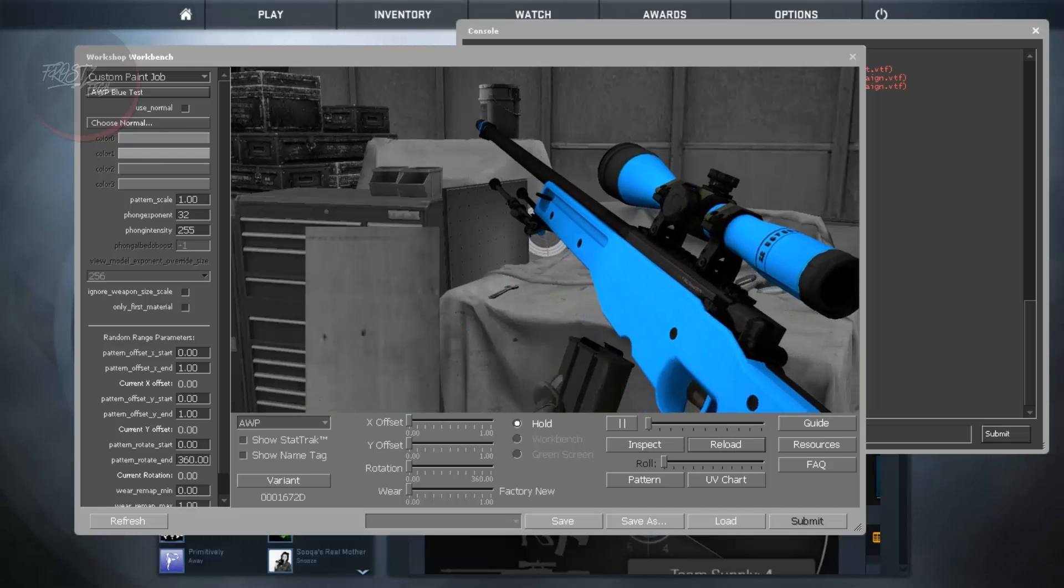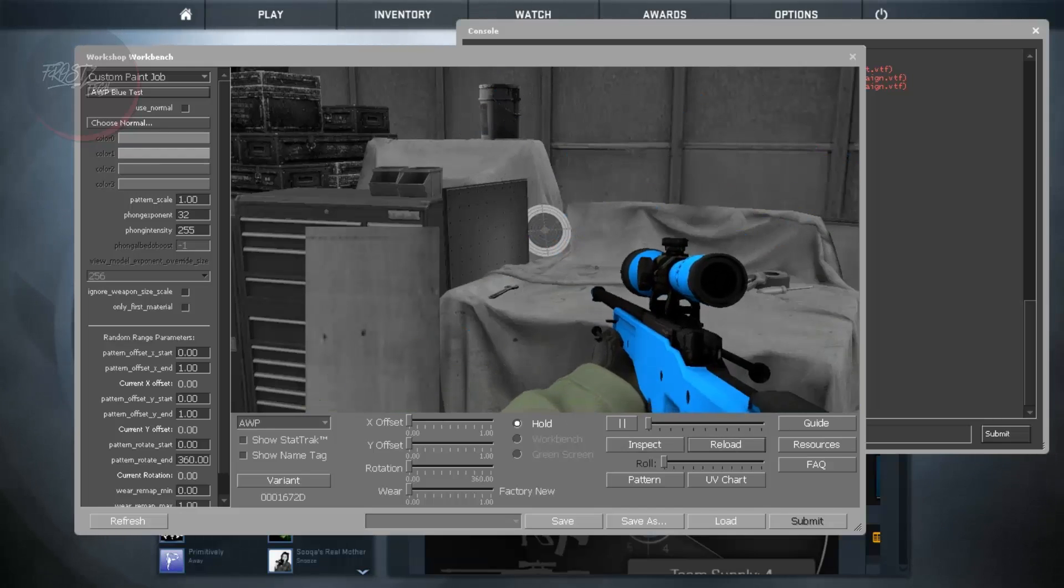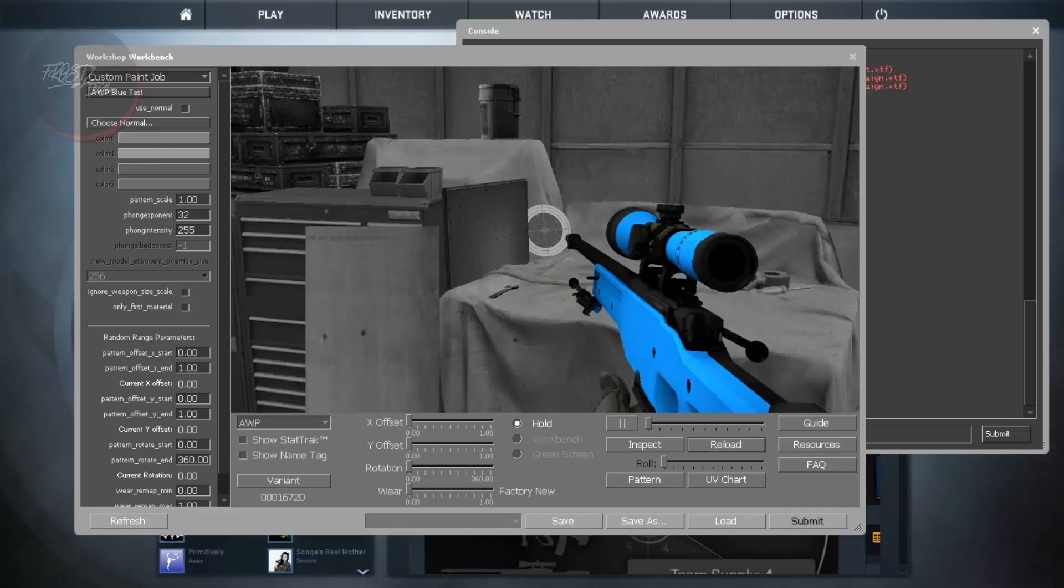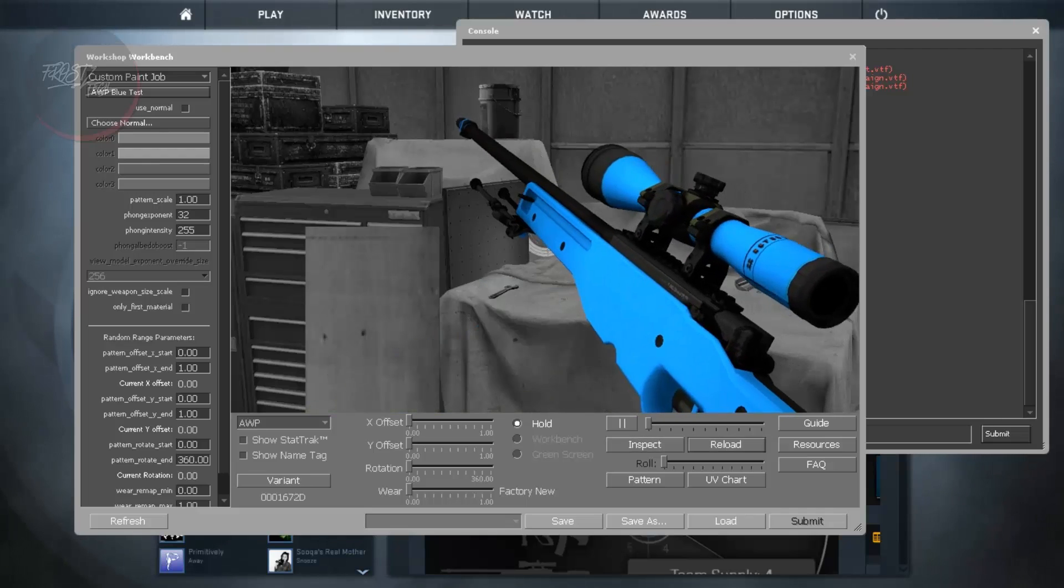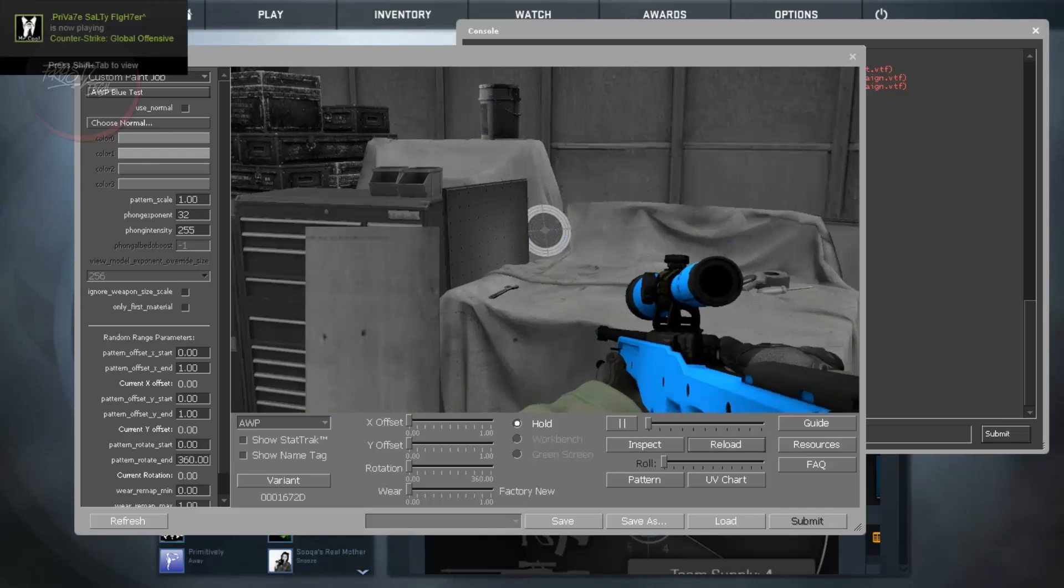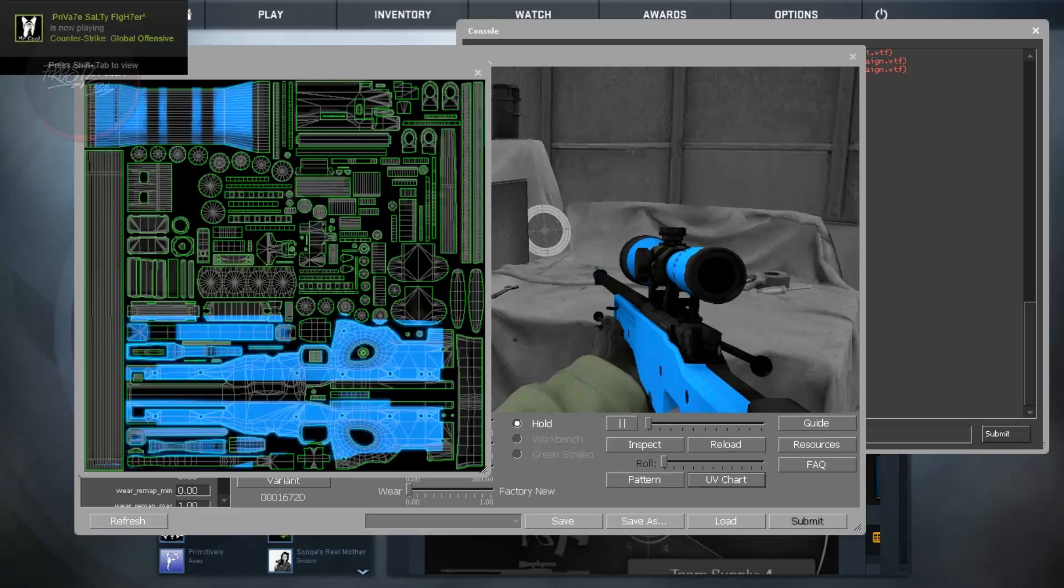You can see how many animations in game, like inspecting the weapon, reloading the weapon, checking out how weapon reloads. And here is the pattern that we have been using and the UV chart that we have been using.